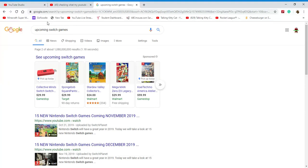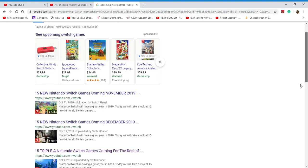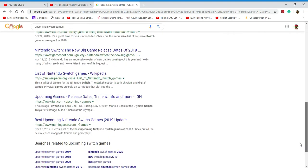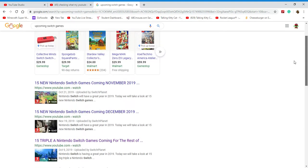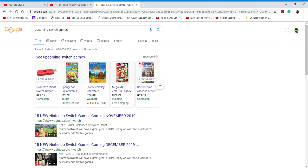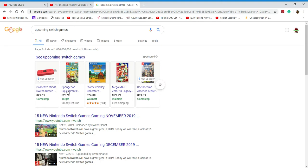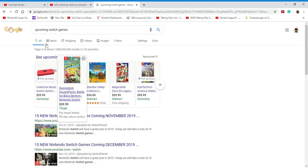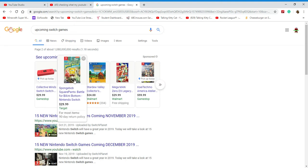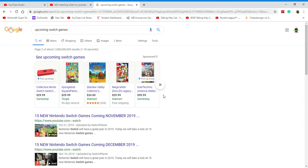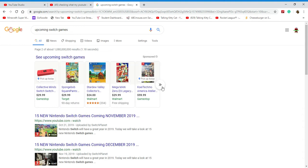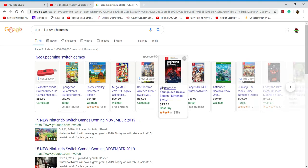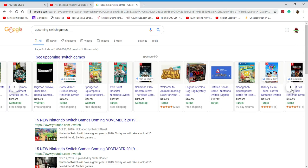Hey guys, welcome to another video. Today we're going to show upcoming Switch games. Spongebob Squarepants—Spongebob Squarepants is good. I'm going to see upcoming Switch games.